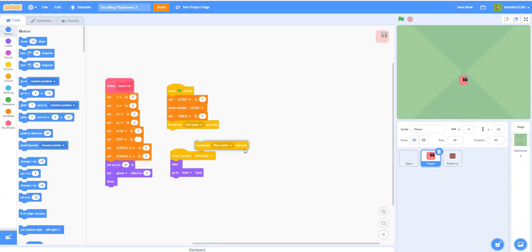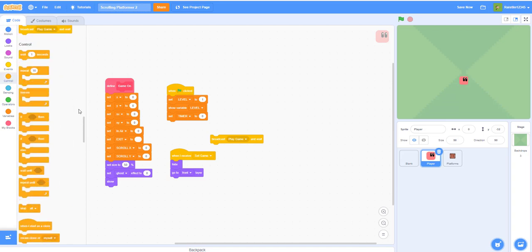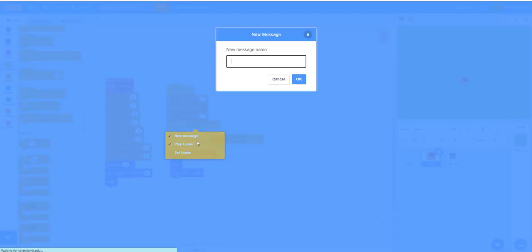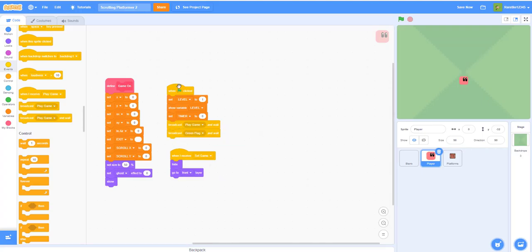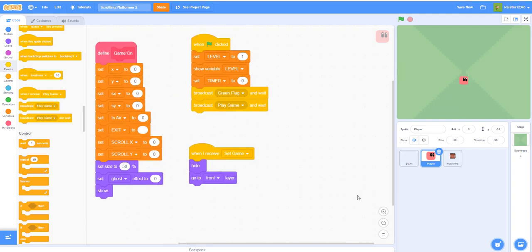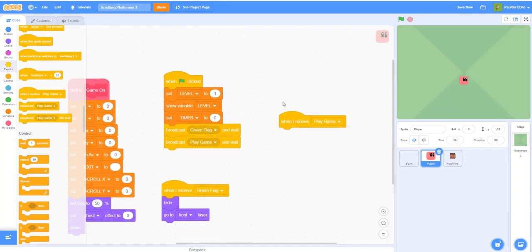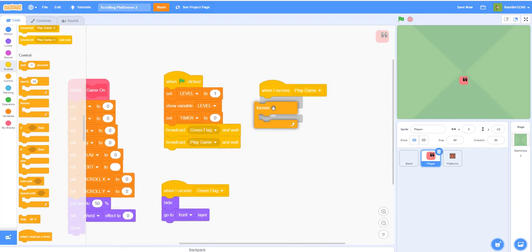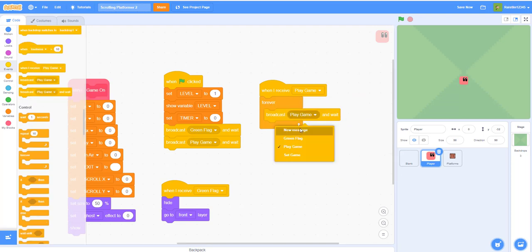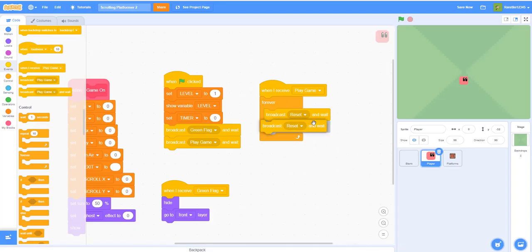Looking at the player code, I found 'set game' could be confusing since I also broadcast 'setup,' so let's delete it and replace it with a broadcast called 'green flag.' Then change 'set game' references to 'green flag.' When we receive 'play game,' add a forever loop that broadcasts and waits on a 'reset' message to reset the whole game, then broadcasts 'setup' to set up the game again.